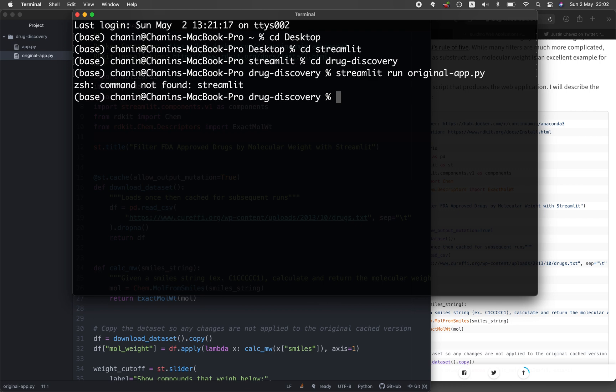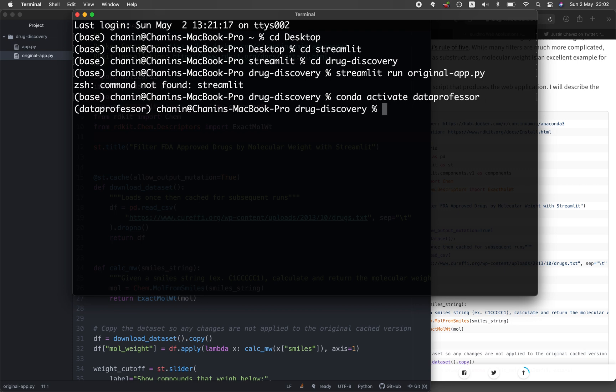I have to activate conda first — conda activate data professor. For your case, activate your own conda environment. My conda environment is called data professor. Once the environment is activated, let's run the app again: streamlit run original app.py.